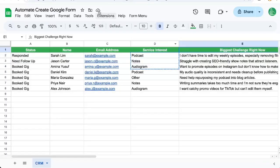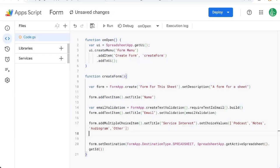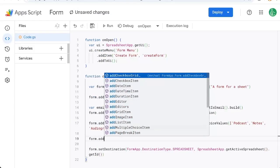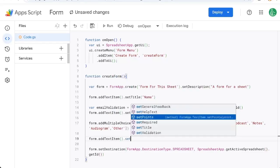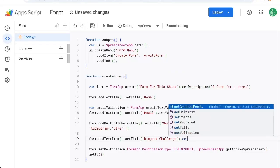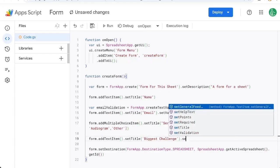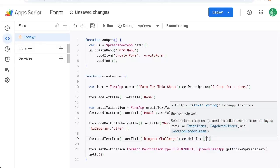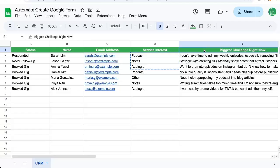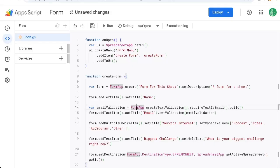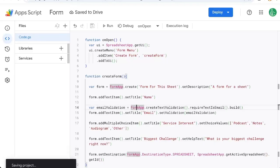And then we need one more thing, which is biggest challenge form, addTextItem, setTitle. It's your biggest challenge. And then we can also set a description here, which is setHelpText. And that help text is the description underneath. And we can give it all of this. What is your biggest challenge right now? And so we can save this and let's test it out.